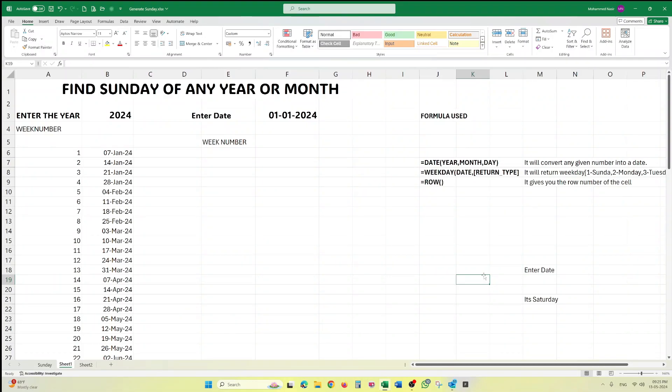Hello friends, welcome to my channel. Today I bring a new topic — this is not part of the ongoing Excel learning series. Some of the formulas we are going to use today have already been covered in our chapter, so it is a part of revision. Also, we need to understand how we can use these functions in our day-to-day life, because without knowing their practical use, the relevancy of any formula won't be there.